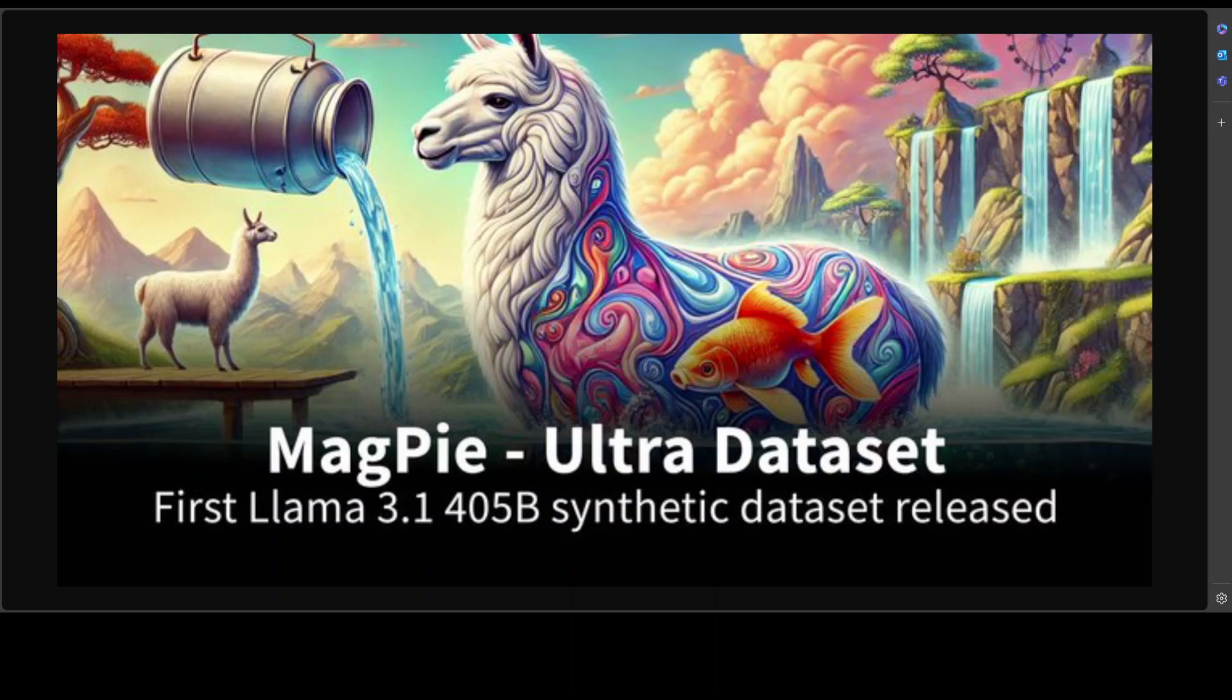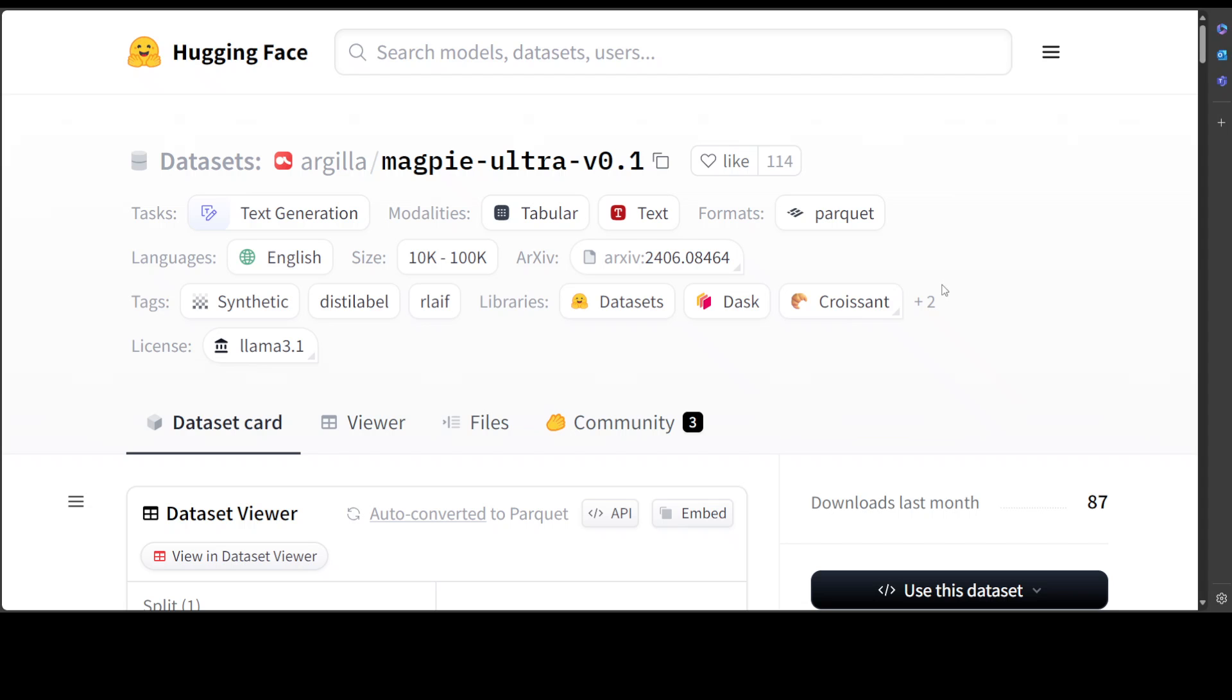This is the first synthetic dataset created with Llama 3.1 405 billion parameter. MagPie Ultra is the first open dataset using Llama 3.1 405 billion instruct FBA to generate 50,000 synthetic instruction pairs using the MagPie recipe and distillation. This is a dataset which is freely available on Hugging Face if you are interested, and I will drop the link in the video's description.